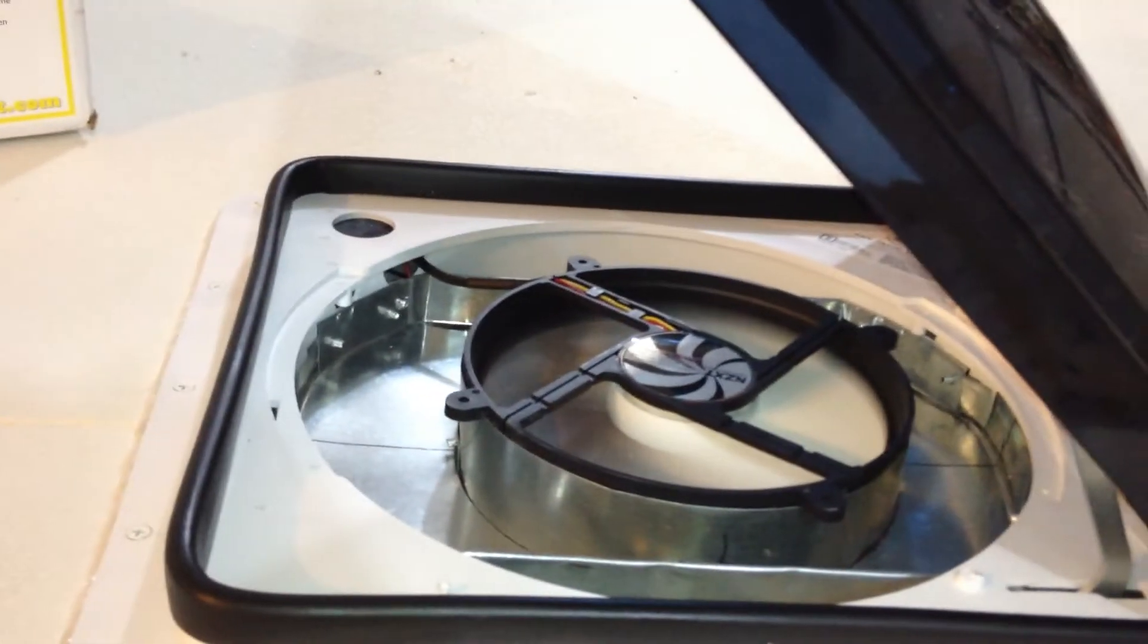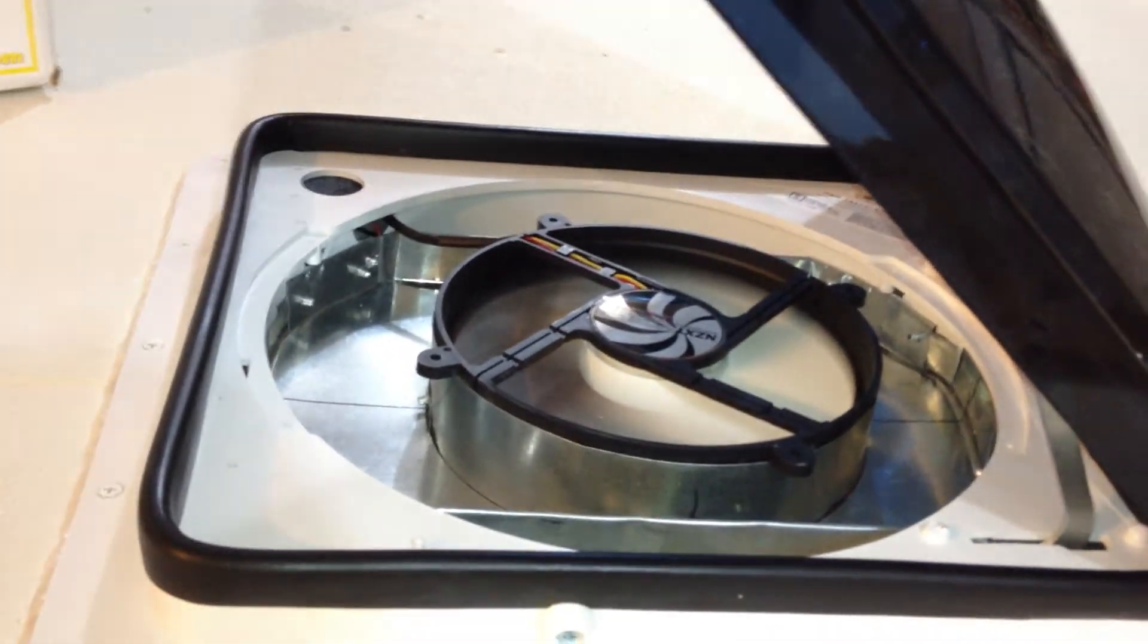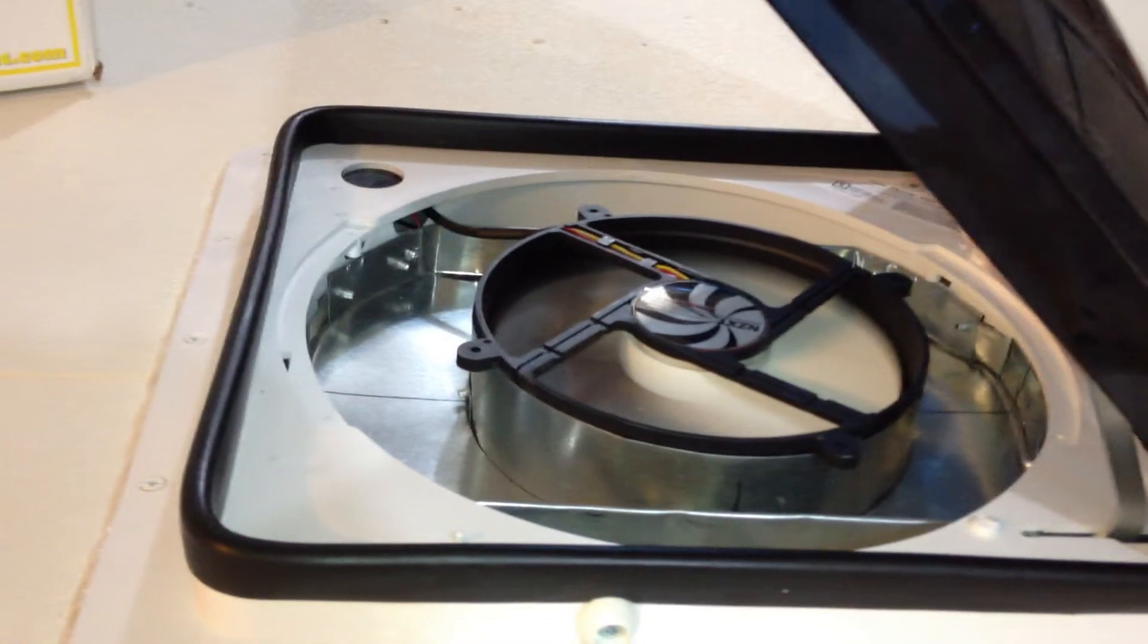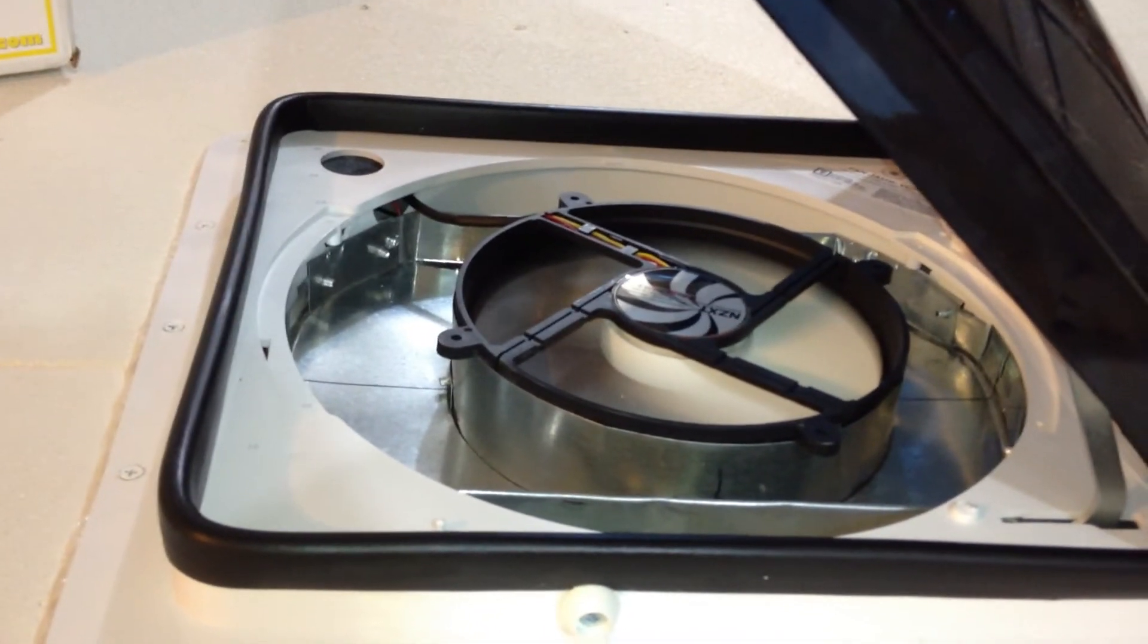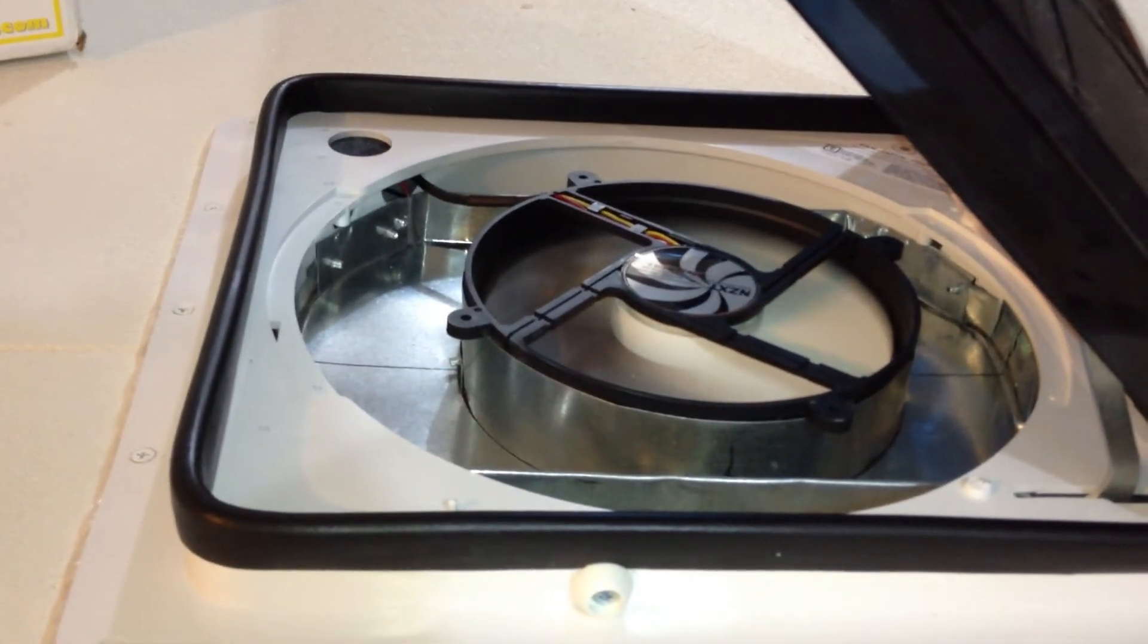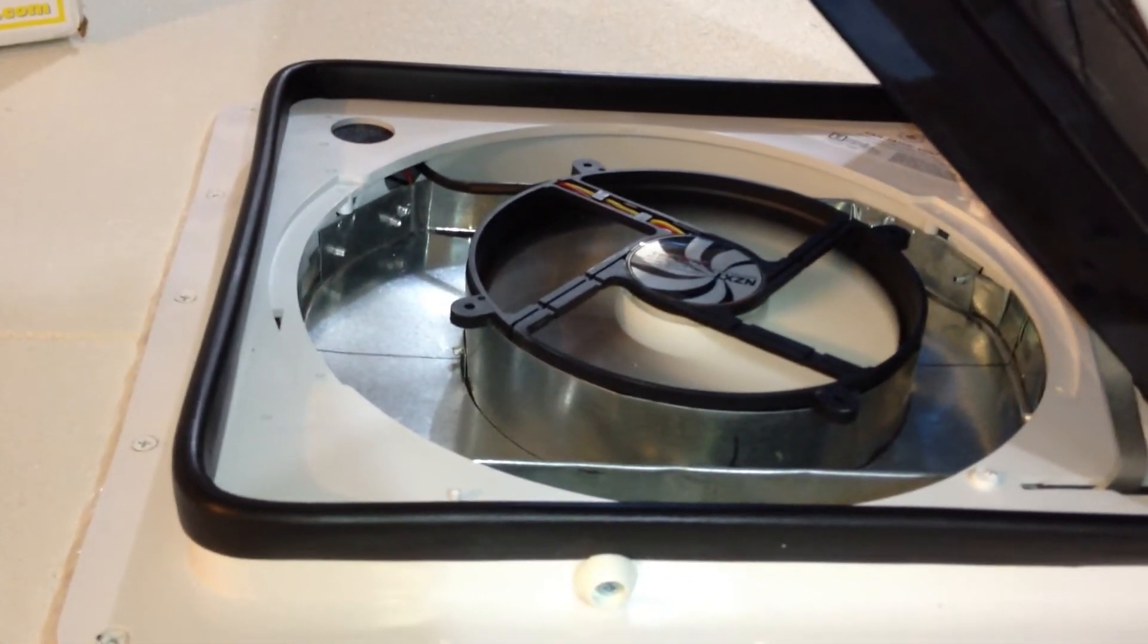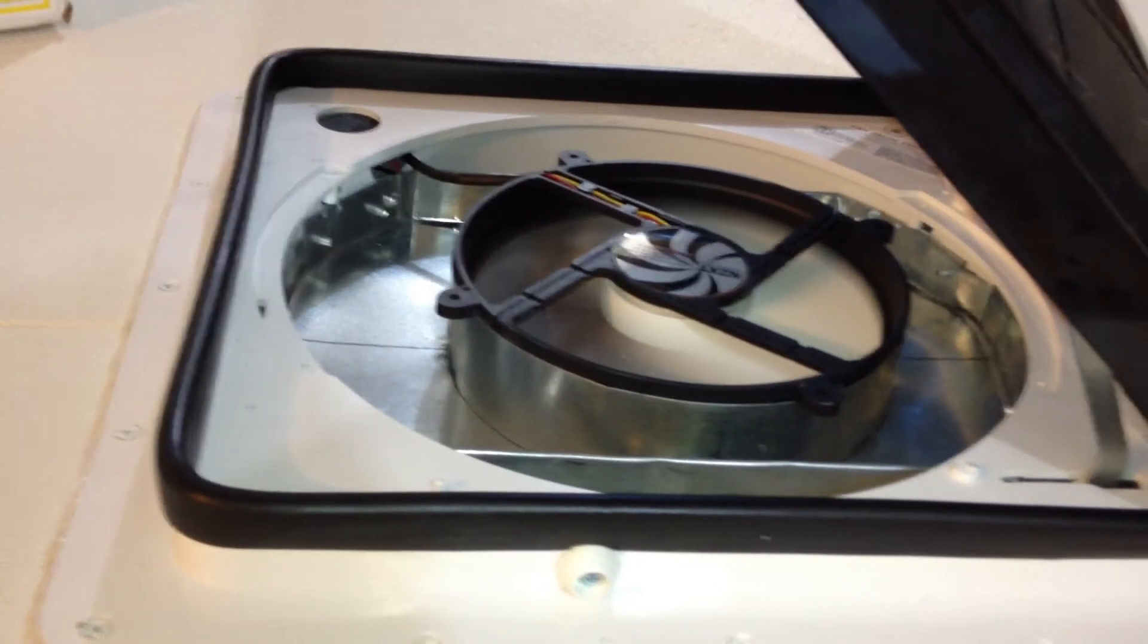As you can see here, this one is the base model. It doesn't have the auto-close, doesn't have the rain sensor, any of the fancy gadgetry, but it's very easy to throw a fan into.